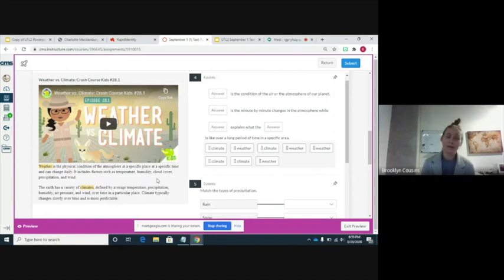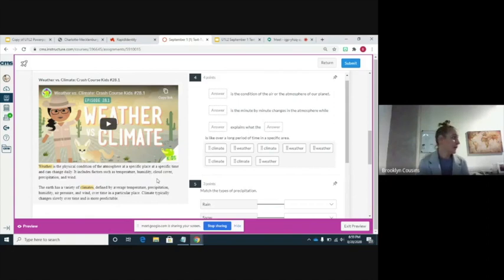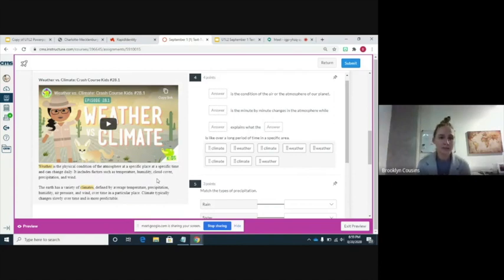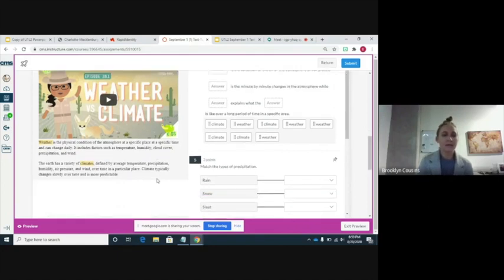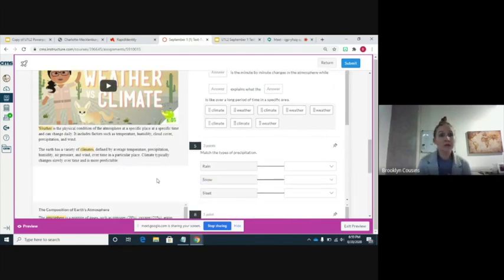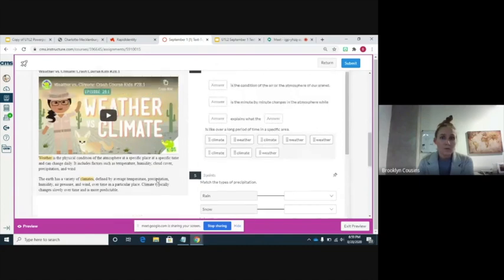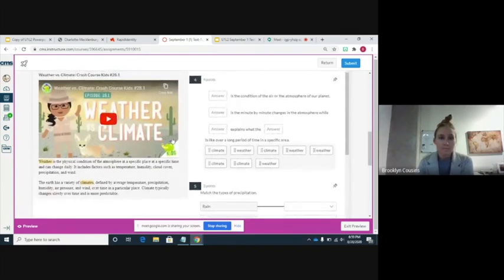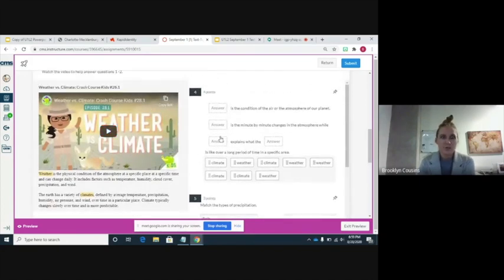Climate typically changes slowly over time and is more predictable. For example, we might say the weather today is so sunny, but it's supposed to rain tomorrow — those are short-term conditions. Climate, on the other hand, we might make a general statement like 'North Carolina has mild winters,' or 'It rains a lot in Washington State.'